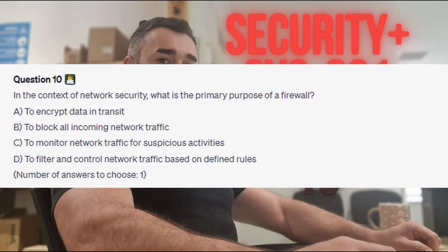Question 10: In the context of network security, what is the primary purpose of a firewall? Is it A. to encrypt data in transit? Is it B. to block all incoming network traffic? Is it C. to monitor network traffic for suspicious activities? Or is it D. to filter and control network traffic based on defined rules?